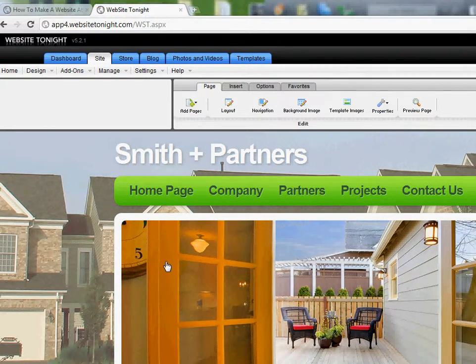Welcome back. This is the fourth video in a series dealing with Website Tonight, the template builder that we offer.